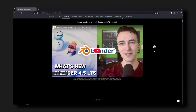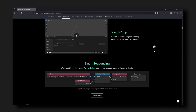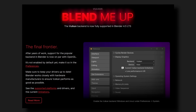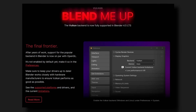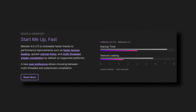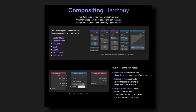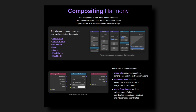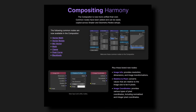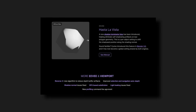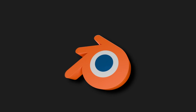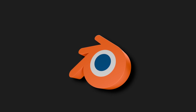With the release of 4.5, Blender is getting a ton of improvements. Vulkan is fully releasing and providing speed increases across the board, a compositor overhaul that is long overdue has been implemented, Eevee improvements, and new nodes and geometry nodes. It's probably one of the biggest updates for Blender in recent times.